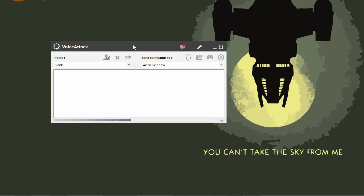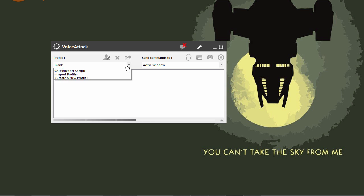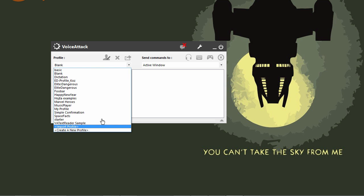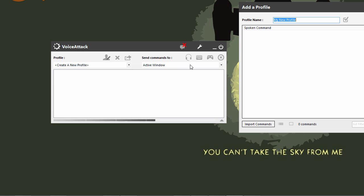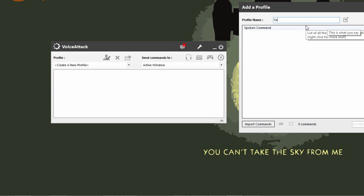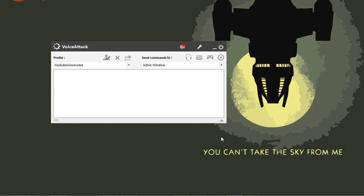I'll have a link to my basic profile in the show description. Here's how it works: you can choose a profile or create a new profile simply by clicking this particular drop-down. You'll have a list of profiles that you can choose from, and you can create a new profile here. Give it a name - we'll call it YouTube is awesome.